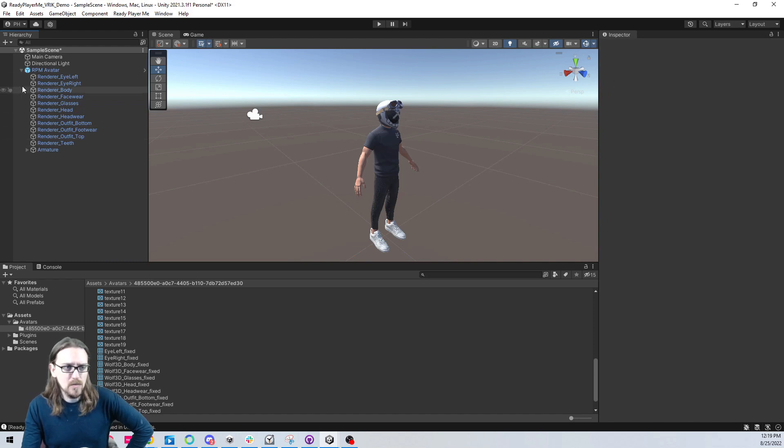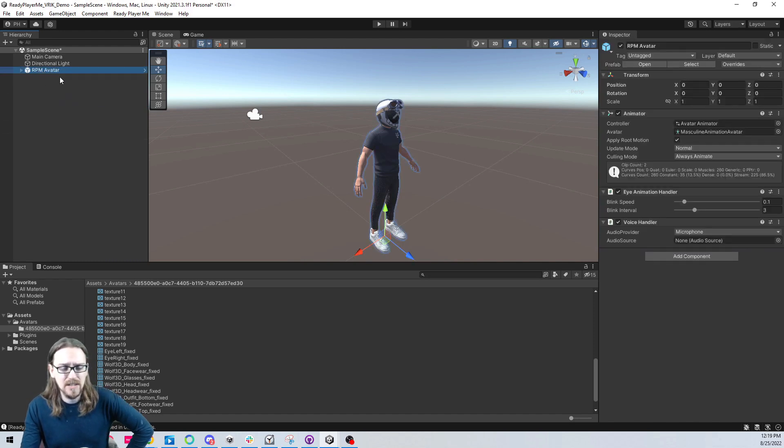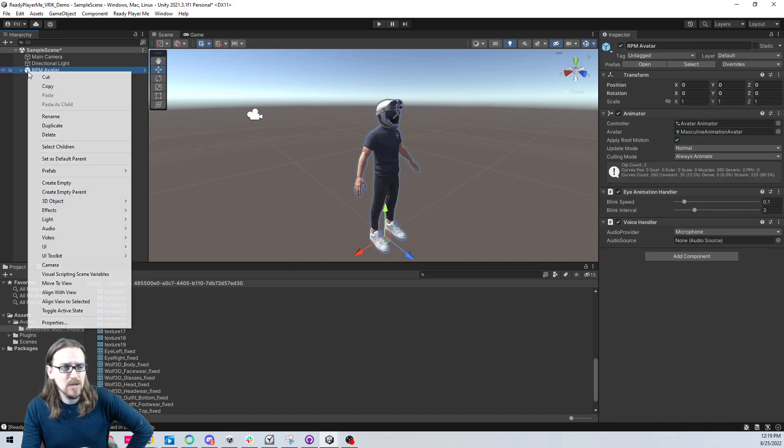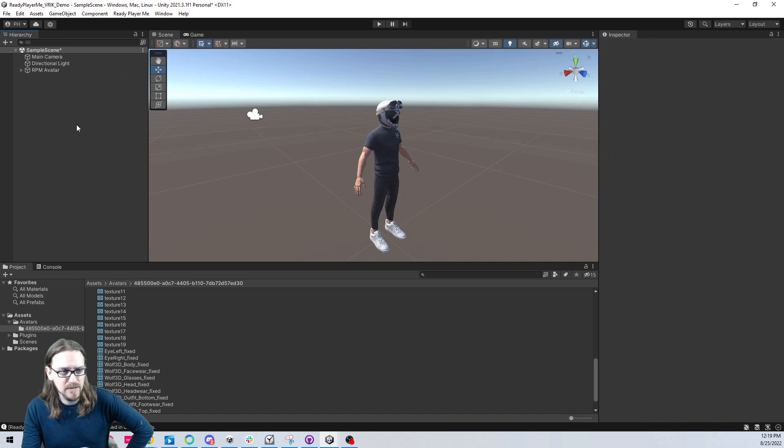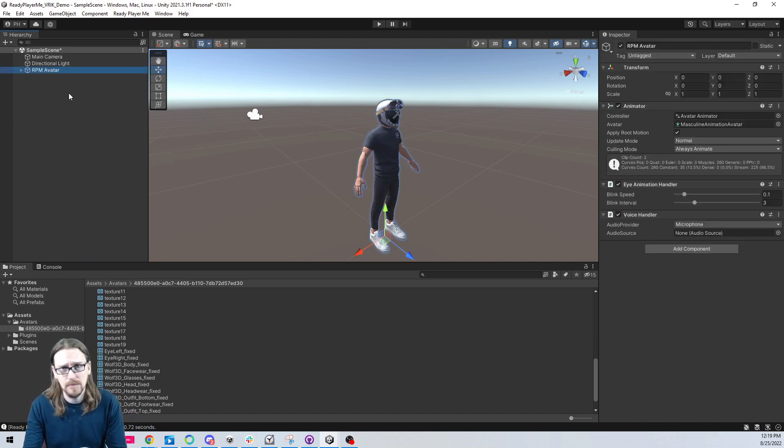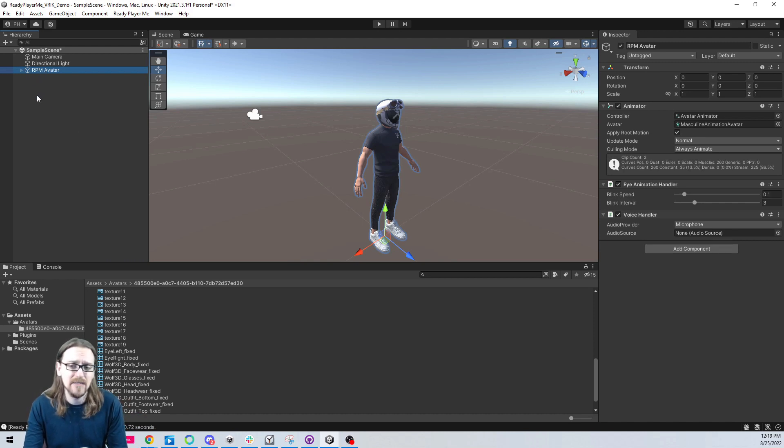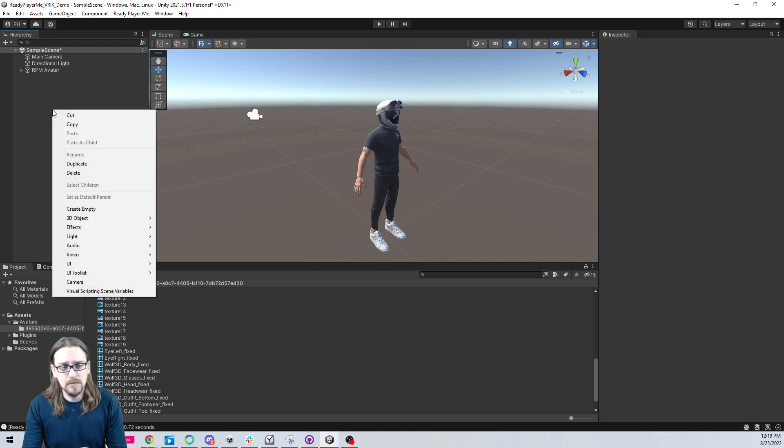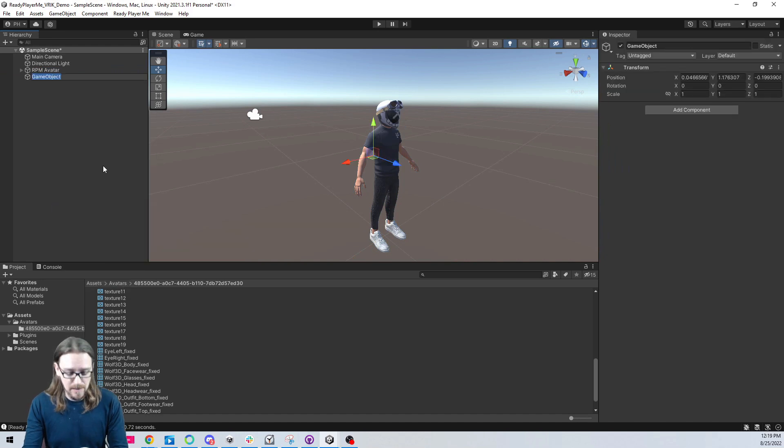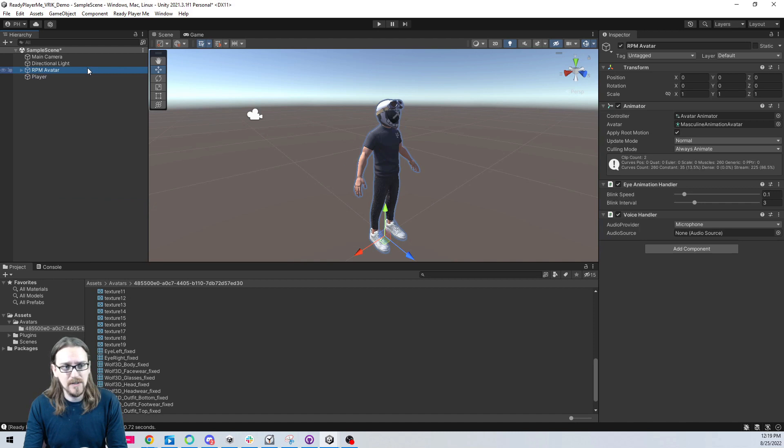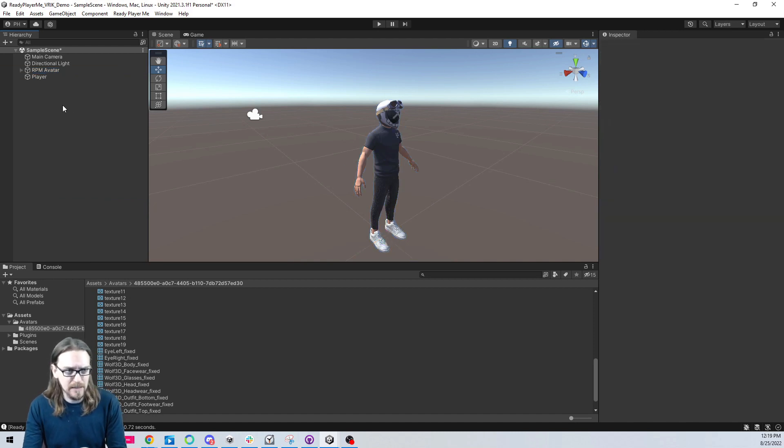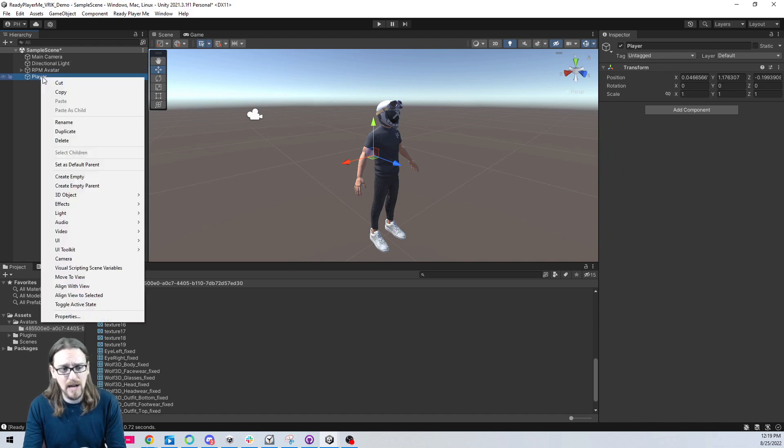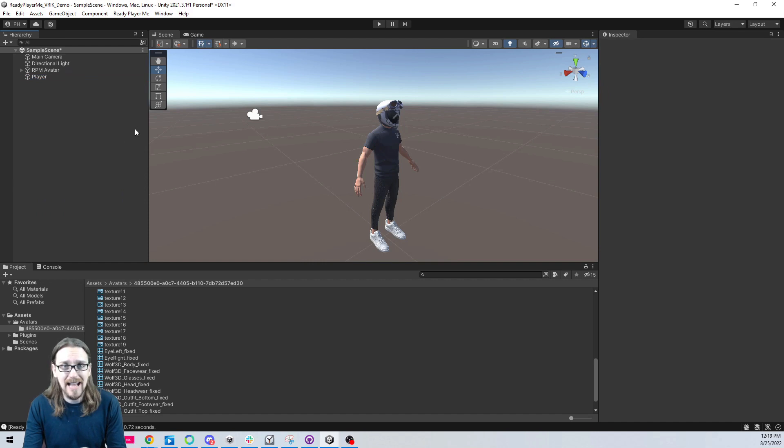We have our avatar, we're just going to leave it here for now. I'm going to go ahead and make it unpacked so it's not a prefab anymore. This is just a visual, this doesn't have any of our logic on it. We're going to have a player. I'm going to create an empty game object and this is going to be our player. We have our player, but now we need to add our VR components.